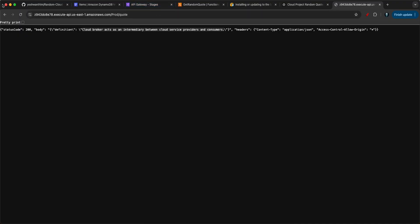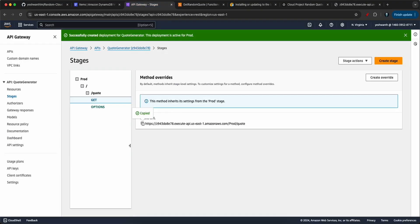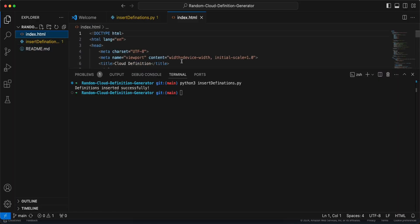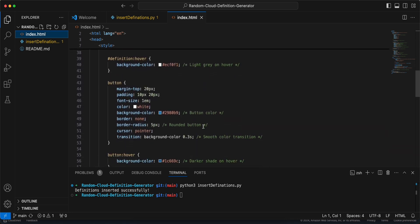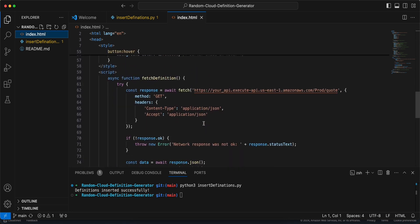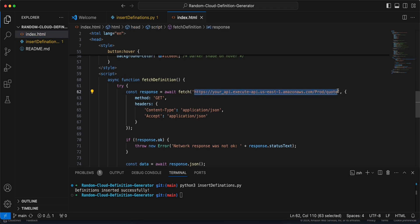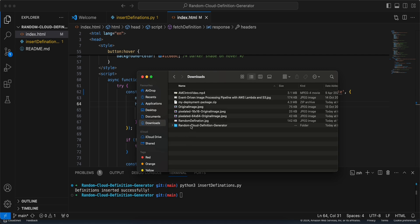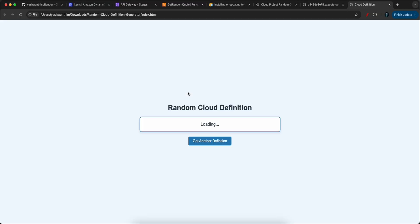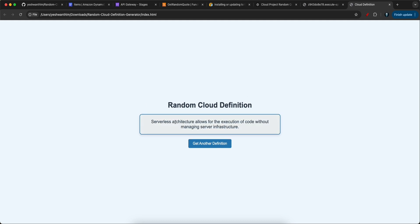Now go to API Gateway, copy the invoke URL, go to your code, and open index.html. There is a placeholder where you can add your API Gateway URL — just replace it with your URL and save. Open index.html in the browser and you should see a cloud definition — for example, 'Serverless architecture allows for the execution of code without managing the server infrastructure.'